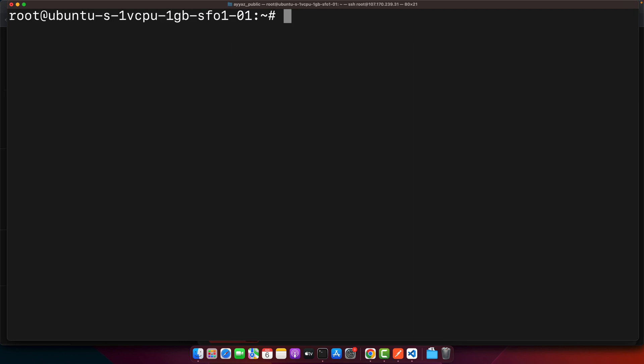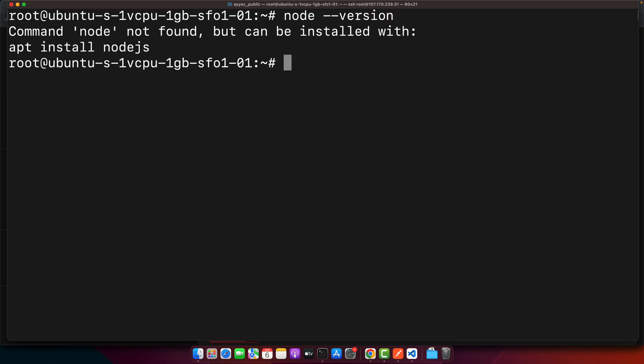In order to install Angular you need to have Angular CLI installed, but in order to install Angular CLI you need to install node.js and npm. Right now node.js is not installed as you can see, command not found.